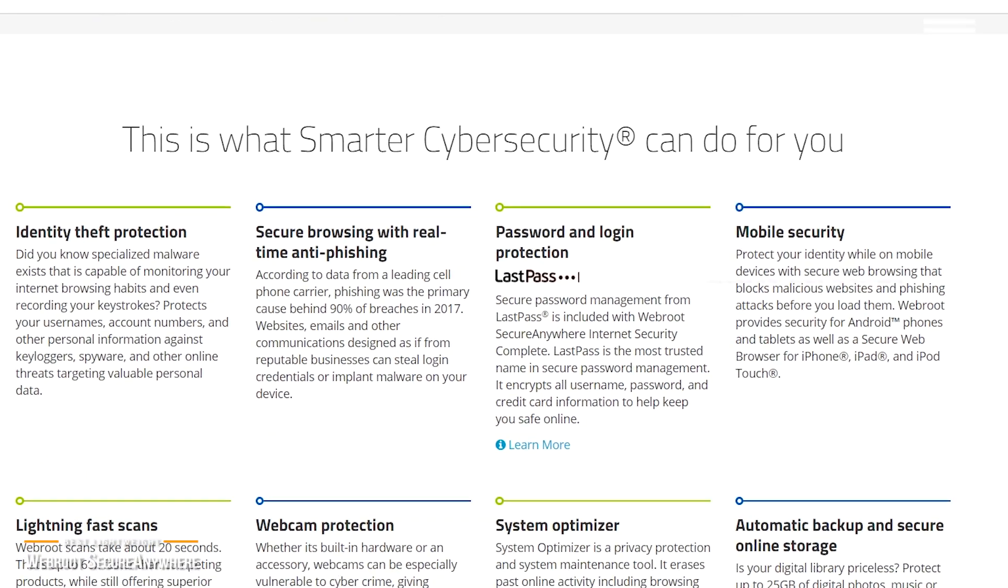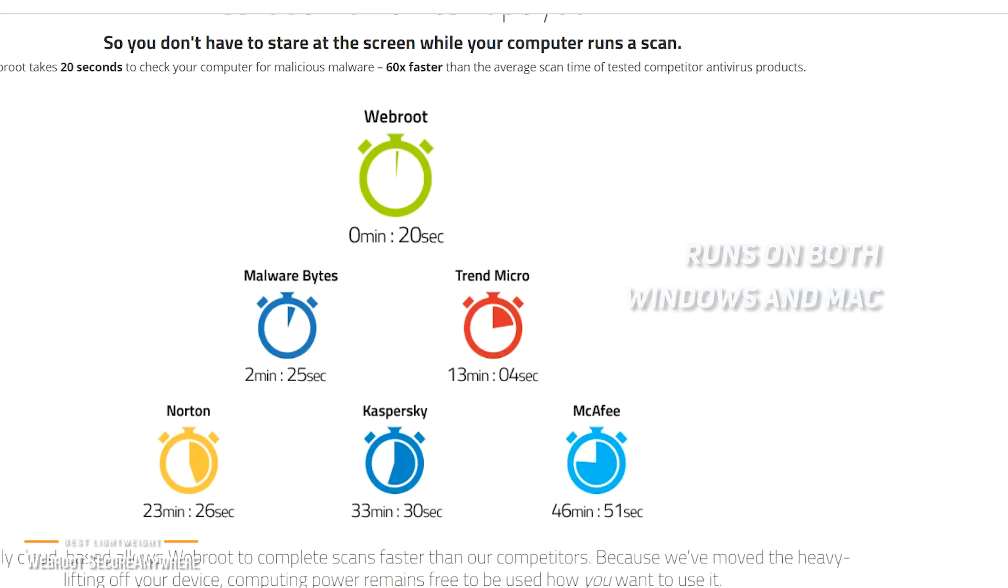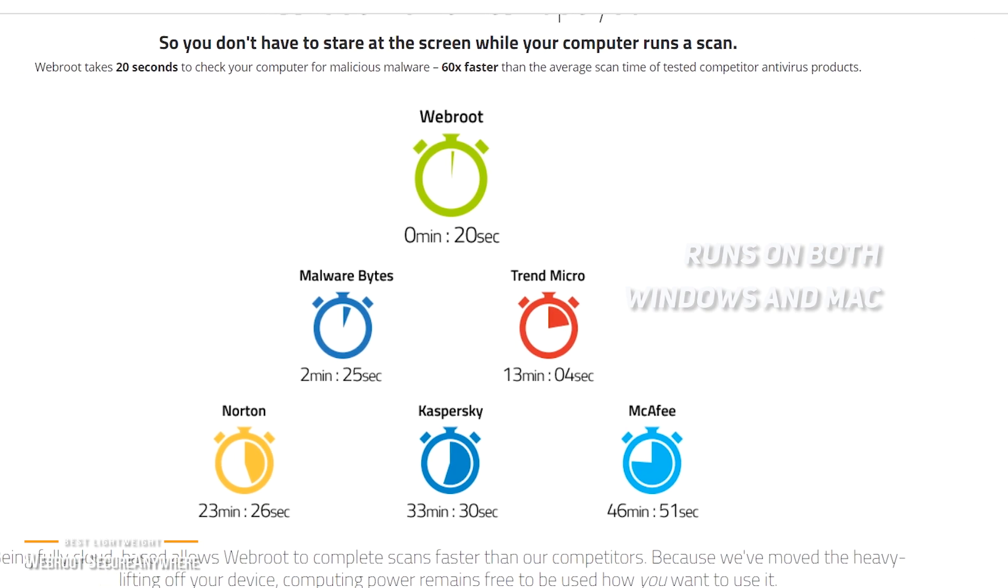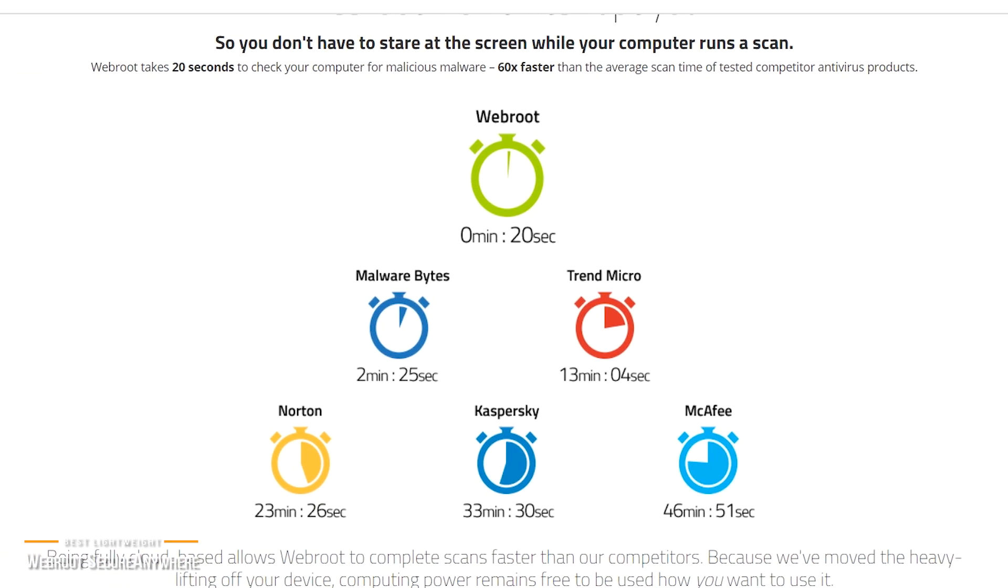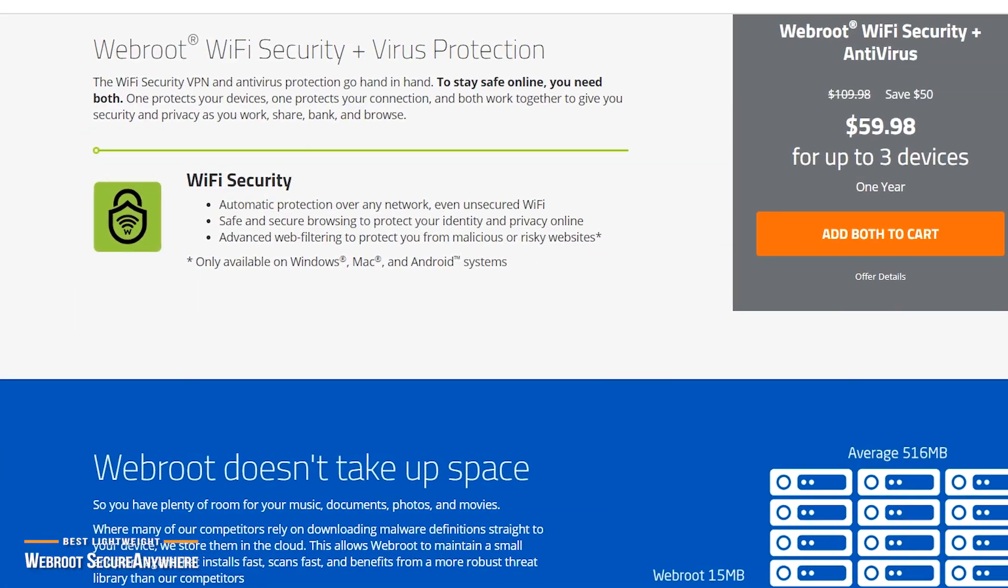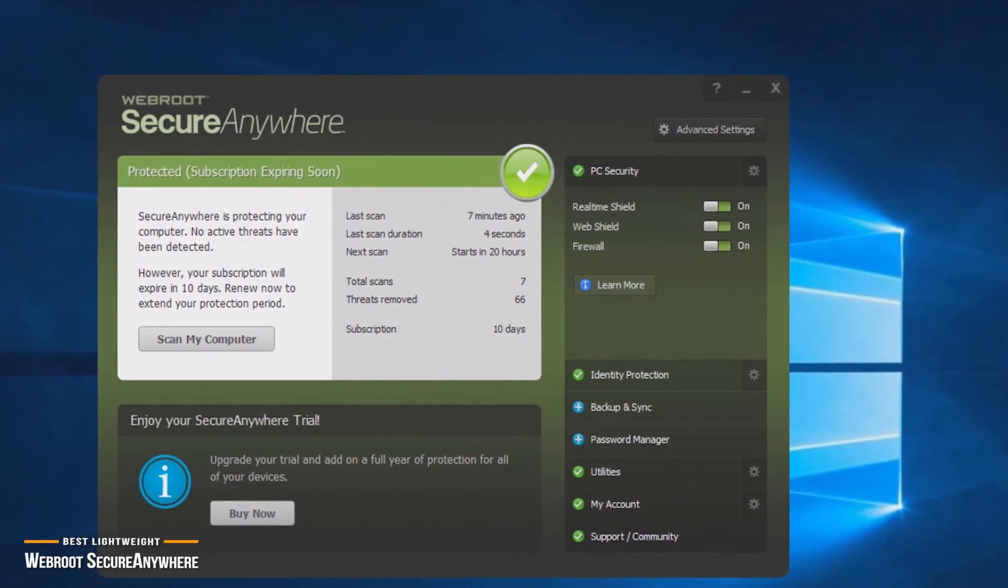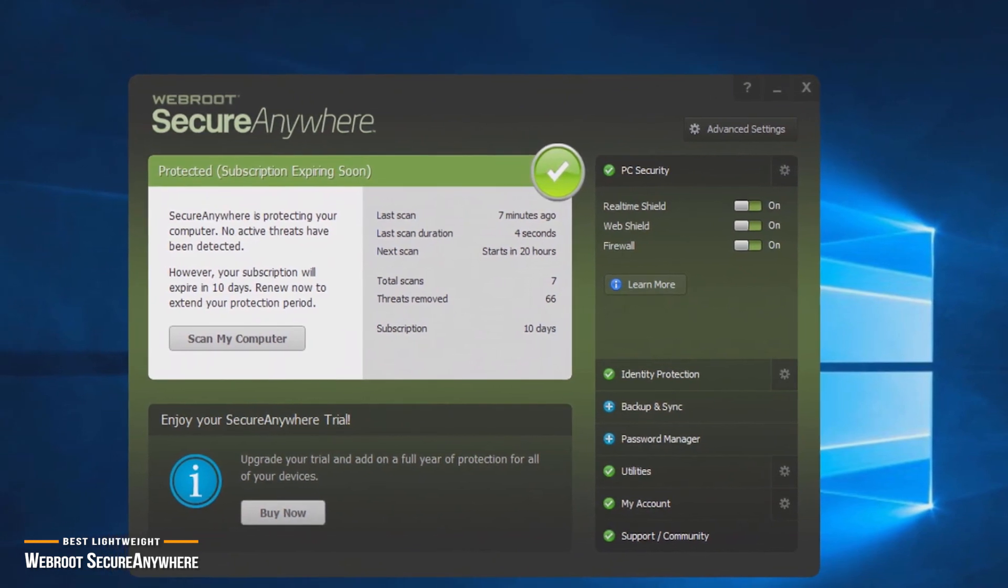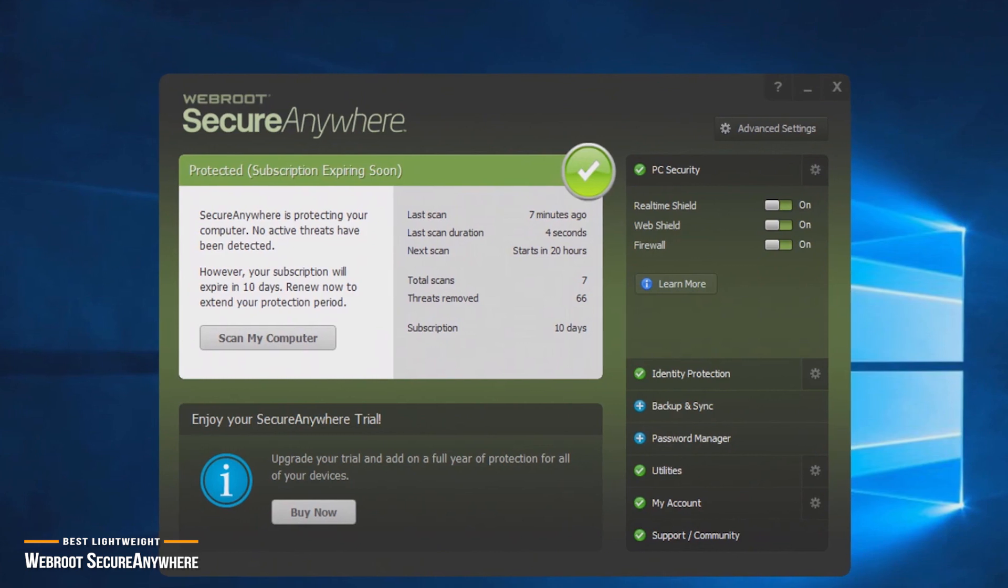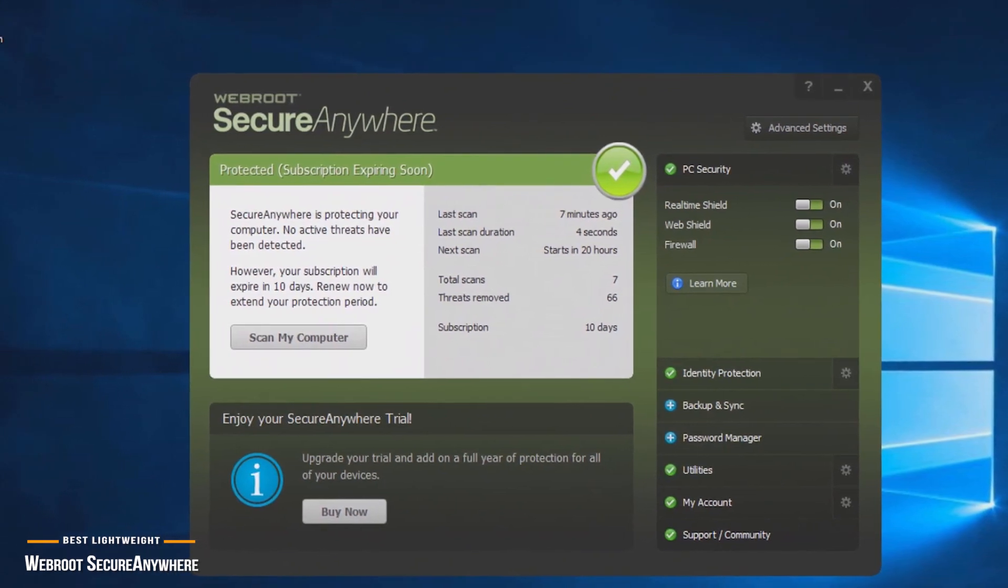Webroot runs on both Windows and Mac, however, Mac users should note that some advanced features are not available. Webroot Secure Anywhere Antivirus is an excellent comprehensive antivirus solution that is lightweight in terms of its footprint, and has the ability to run efficiently without hoarding your computer's processing power. By trimming out excessive features and bloat, Webroot's subscription rate is also light on the wallet.